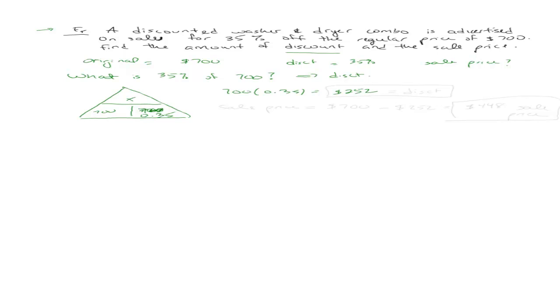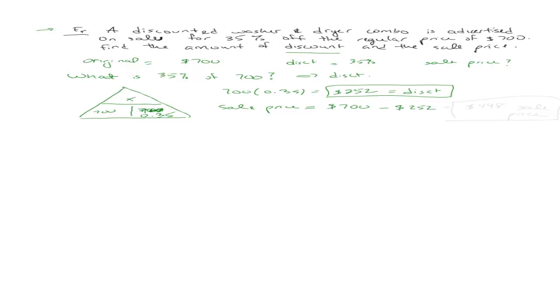Now we're not done because the question is also asking what is the sale price. The sale price is simply going to be the original price, which was $700, minus the discount, which is $252. Now that you're going to get $448. So we should be able to take these questions apart and do exactly what we need out of them.